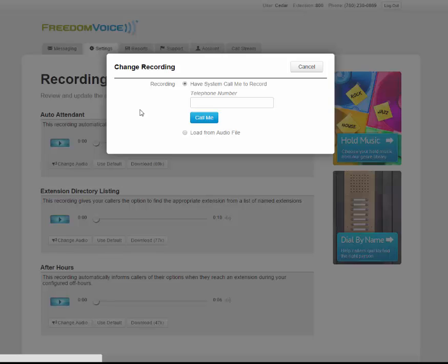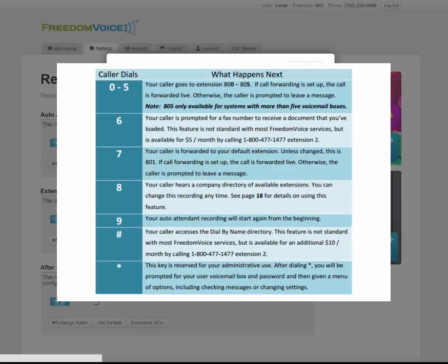Your auto attendant is the greeting and options list that your callers hear when they dial your number. All FreedomVoice virtual phone systems come with a generic pre-recorded auto attendant, but you'll probably want to customize it. To do so, simply click on change audio.